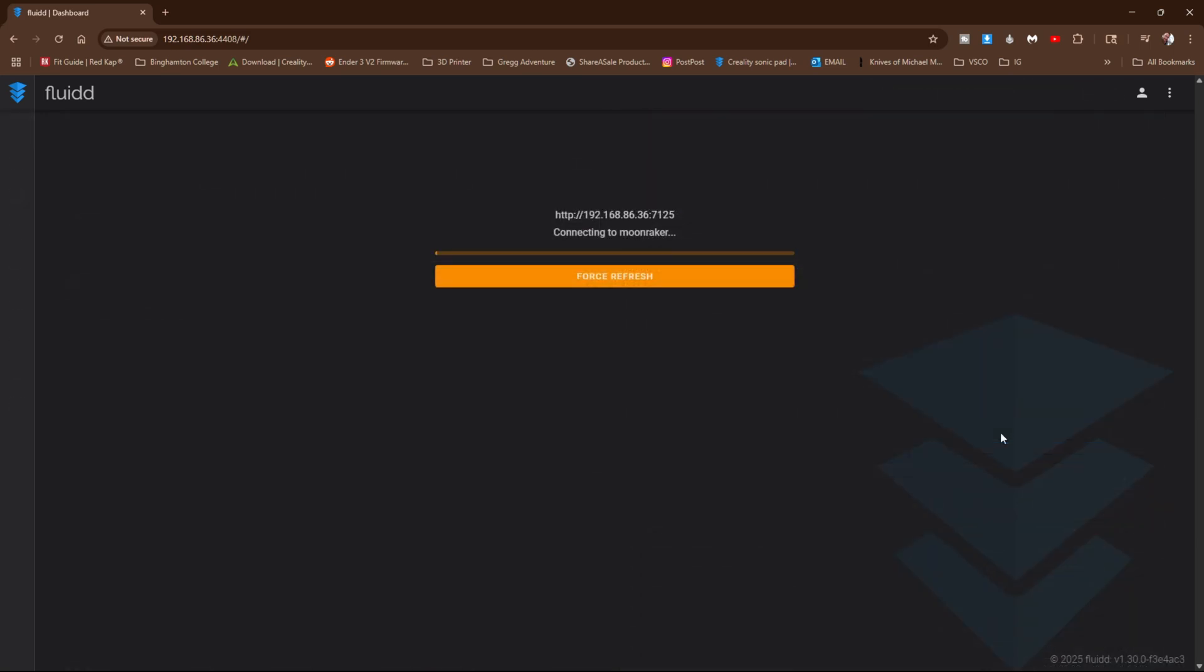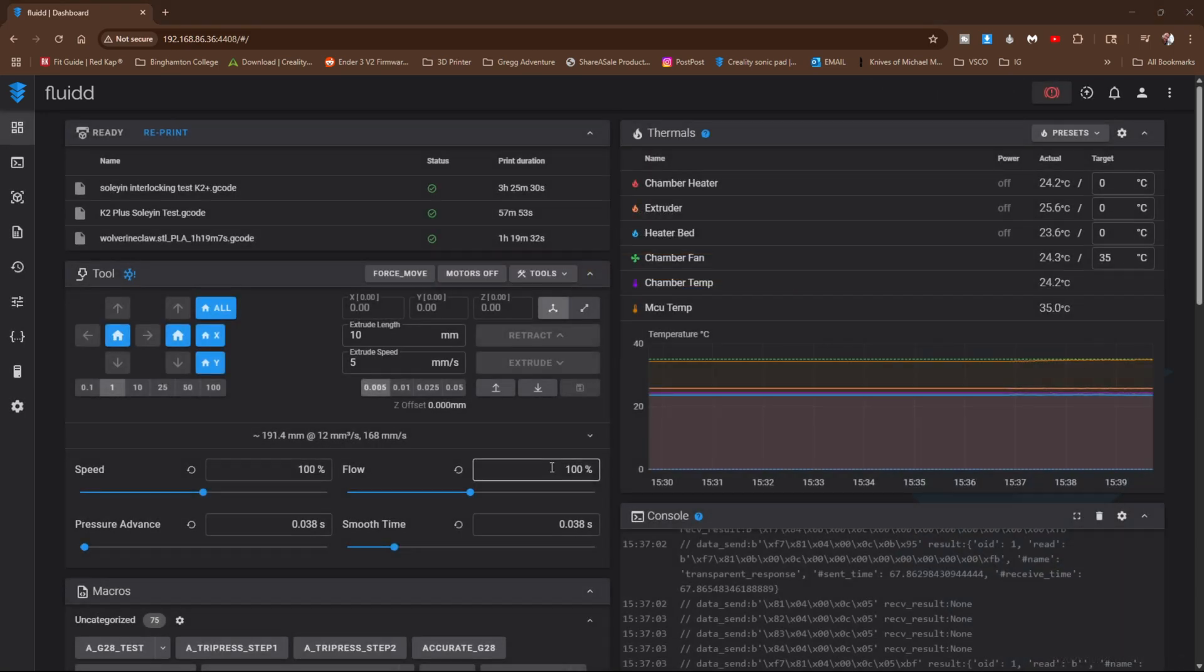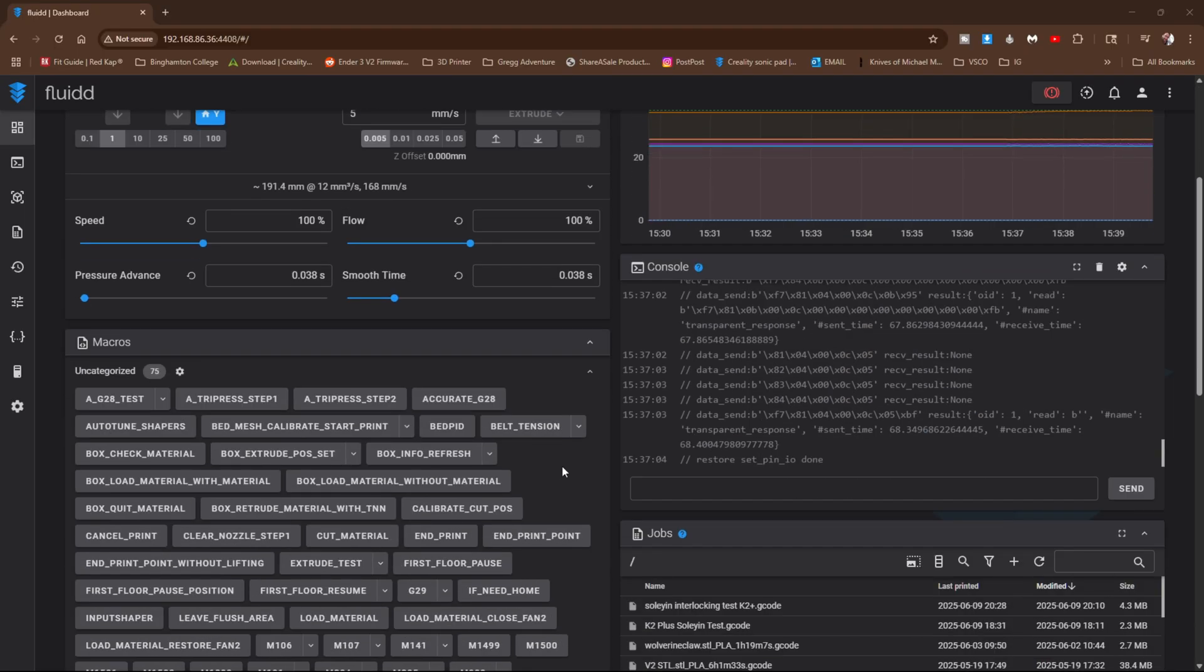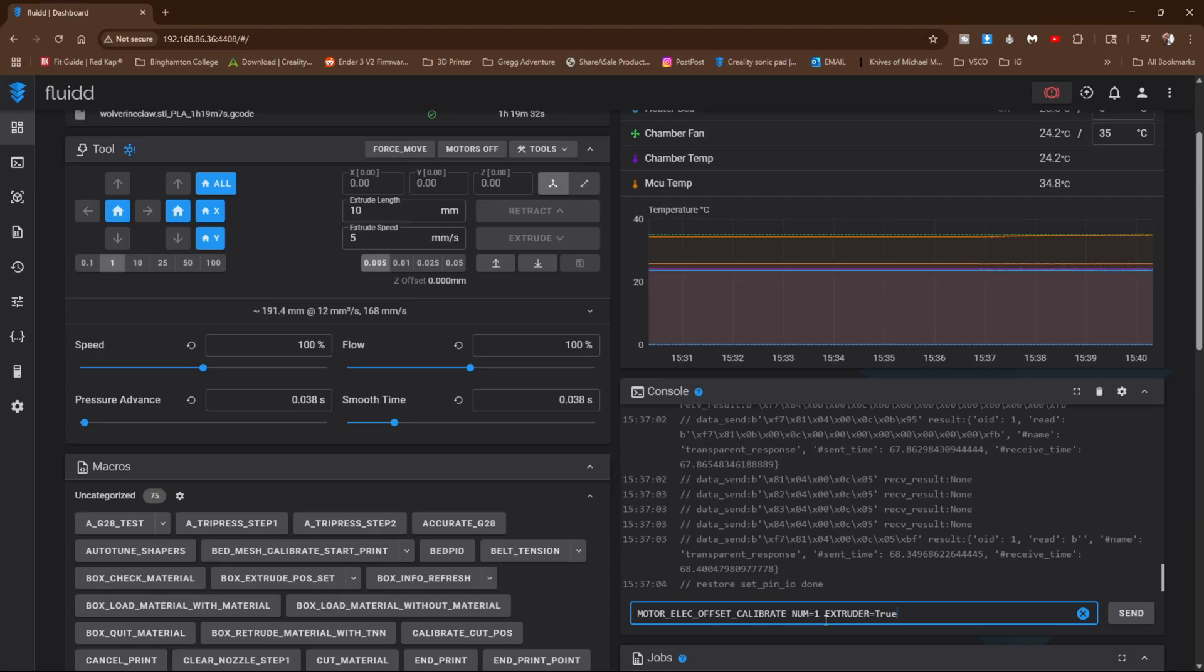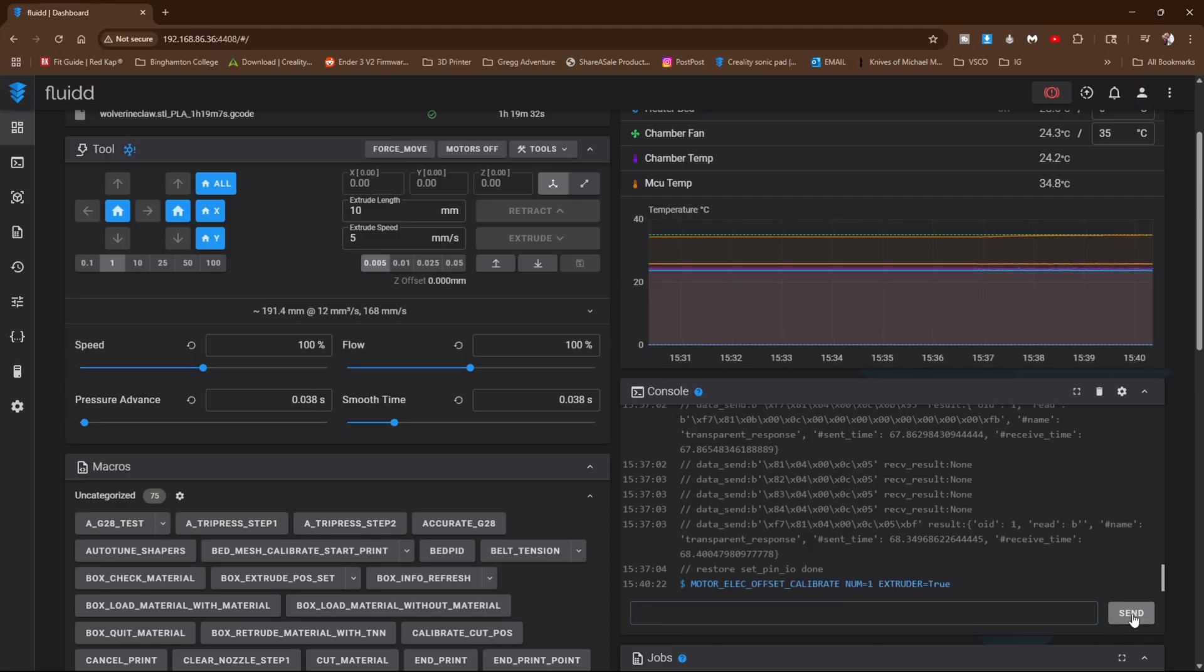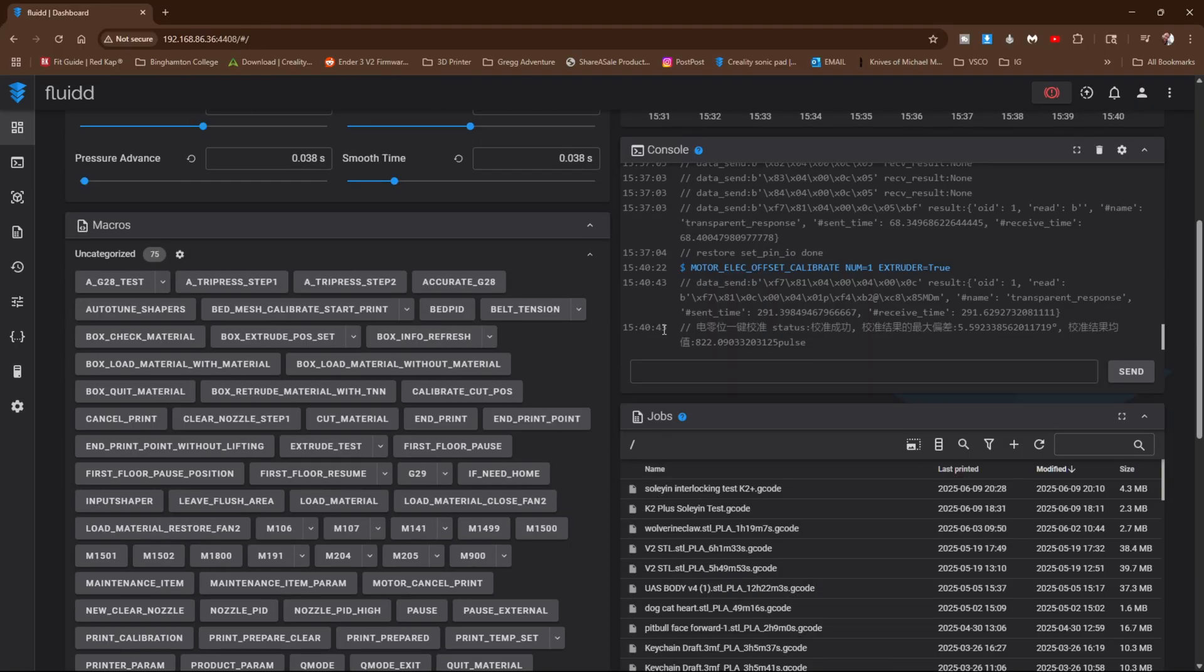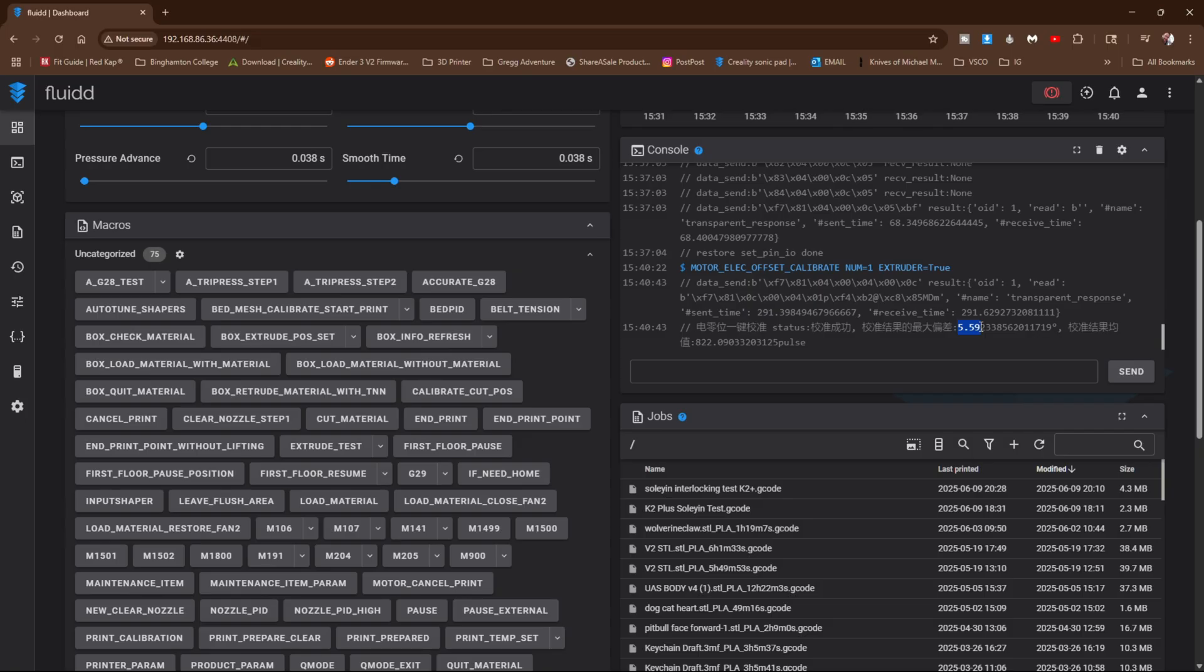My K2 Plus has rebooted and reconnected. Copy line number two and paste it into the console and press send. Wait for a response. Our response has come back and this result needs to be less than 15. My result is 5.59. A successful calibration.